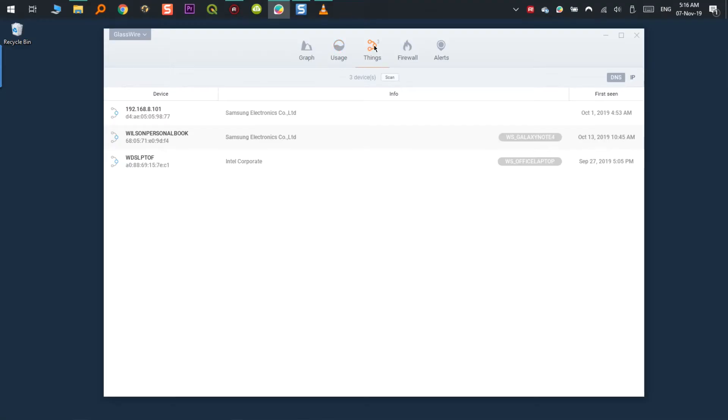GlassWire only monitors the data usage from the machine where it is installed and not from your entire home network. So if you only use one machine and you receive different information from your ISP that is more than you expected, you probably have something else on your network eating your bandwidth. This is probably a good way to capture attention and see what is happening on your network. So now that we're talking about network, let's go to the network section now called Things. I don't know why they have changed the name but this is the new name, Things.